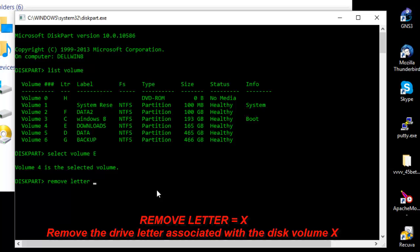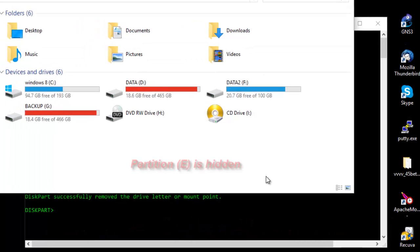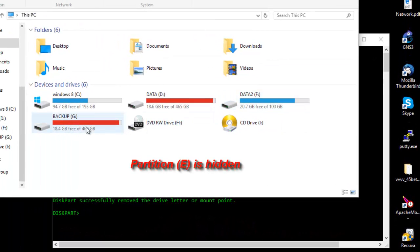Now if I return back to my Explorer, as you can see the partition Downloads has disappeared.